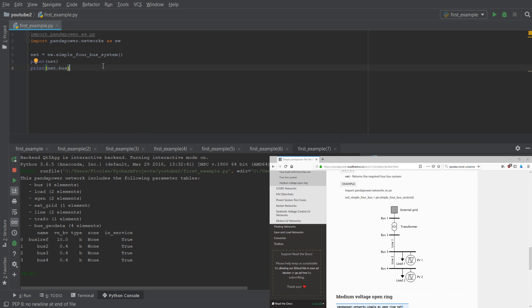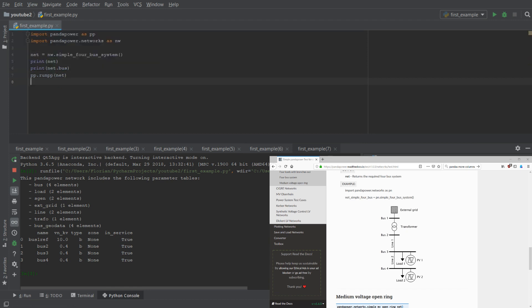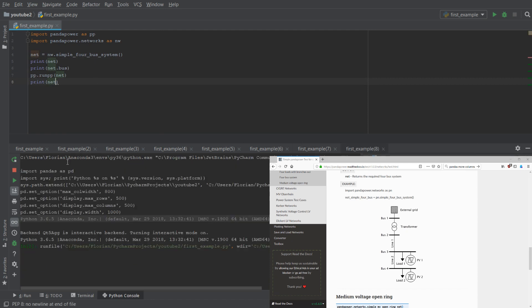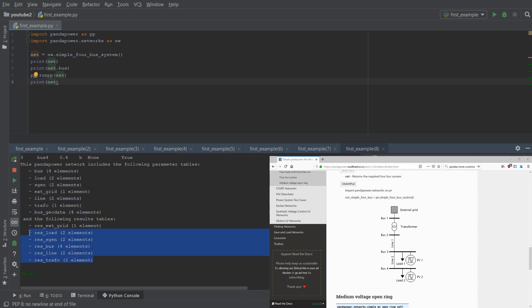What we don't have yet are Powerflow results. This is what we want to get. So we do PP dot run PP, which calls the Powerflow function and then we simply type net. And if we print again the net after the Powerflow calculation, which is done now, you don't see just the input elements, but you also see the output tables.